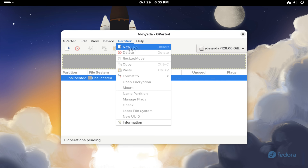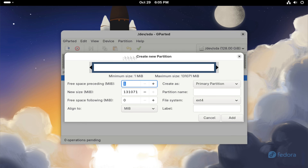Next, create the following partitions: an EFI partition for booting, a swap partition for system memory management, and finally, a root partition for your system files.